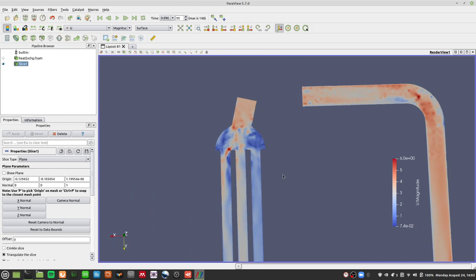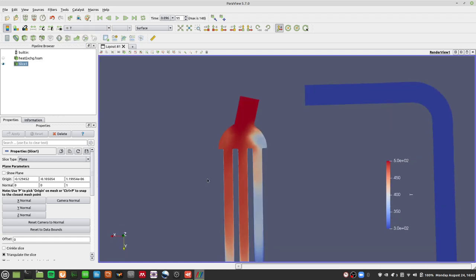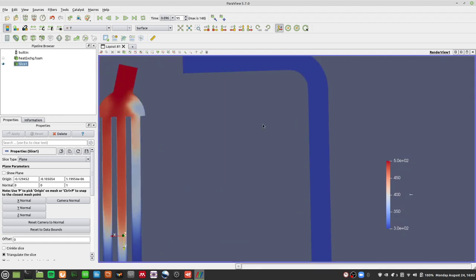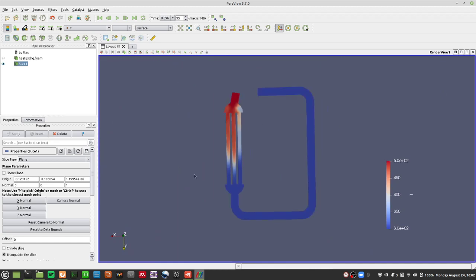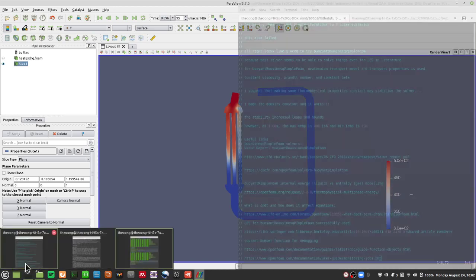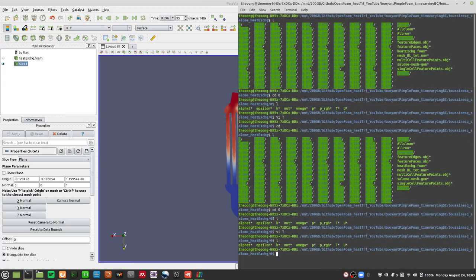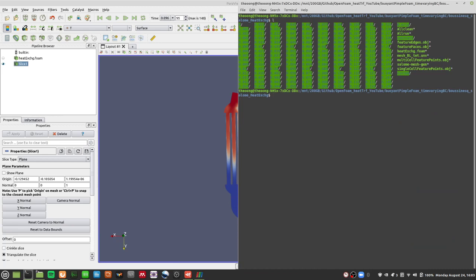So these are pretty physically realizable. Whenever you see a sharp corner you will see this increase in velocity. But you won't see sharp increases in temperature anywhere along here. So buoyantBousinesqPimpleFoam is actually a workable solver to solve cases with all these sharp corners.